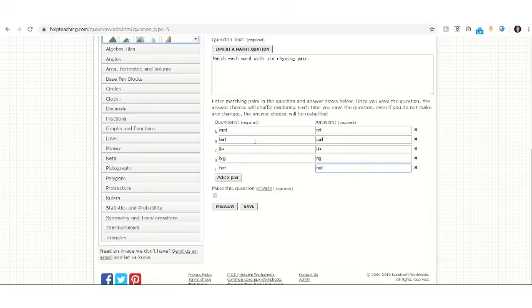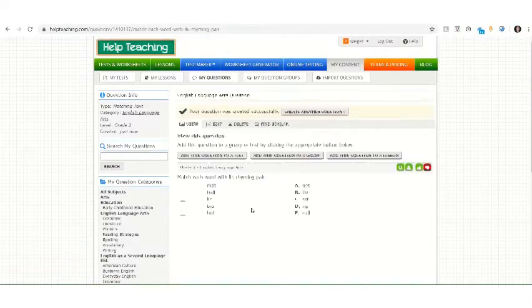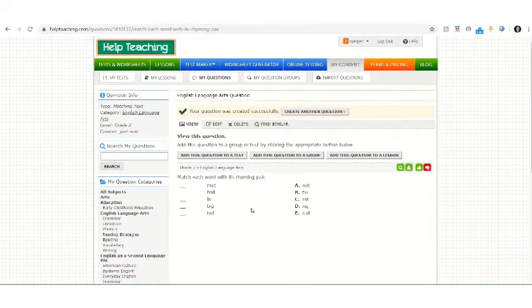When you've added all your matching pairs, you'll click Save, and you'll notice that your answer choices have been shuffled.